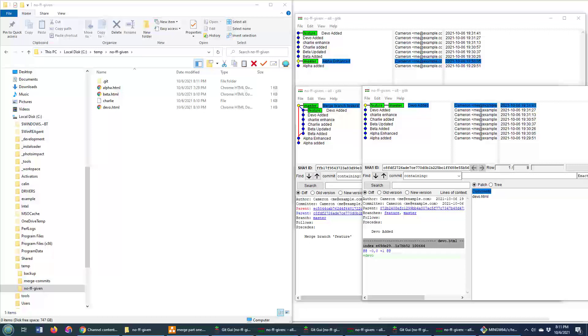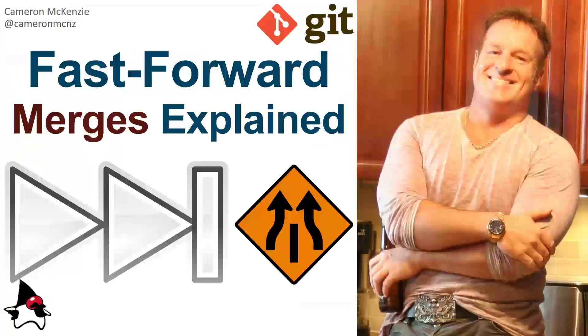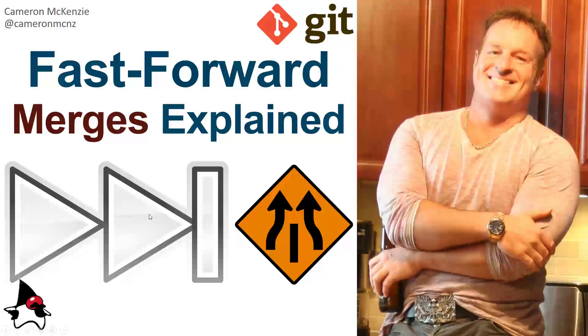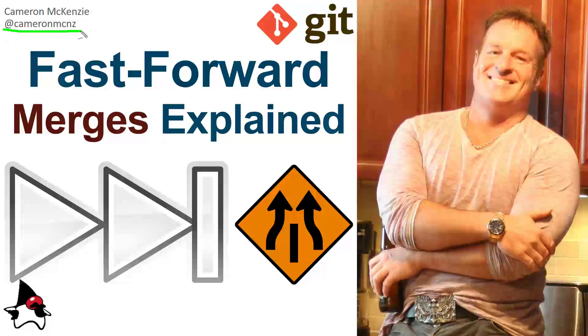And so there you go. That is the key difference between the fast forward merge and the non fast forward merge. Now if you enjoyed that quick tutorial, head over to TheServerSide.com. We've got lots of great tutorials about git, github, and enterprise software development over there. If you're interested in my personal antics, you can always follow me on Twitter, but you know what I'd like even more than that? I'd like for you to subscribe. Subscribe on YouTube.